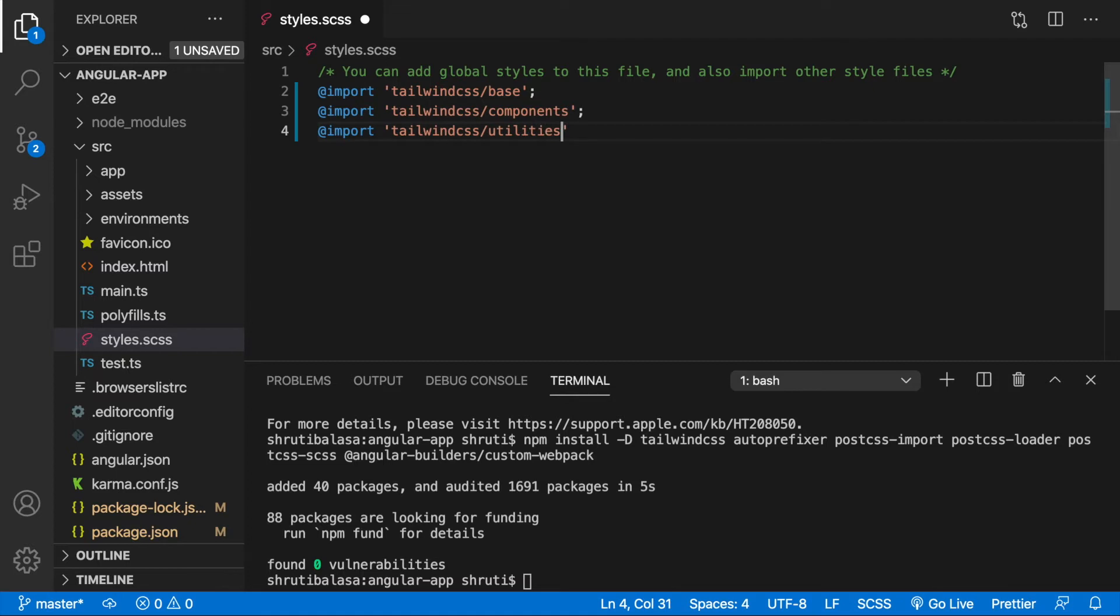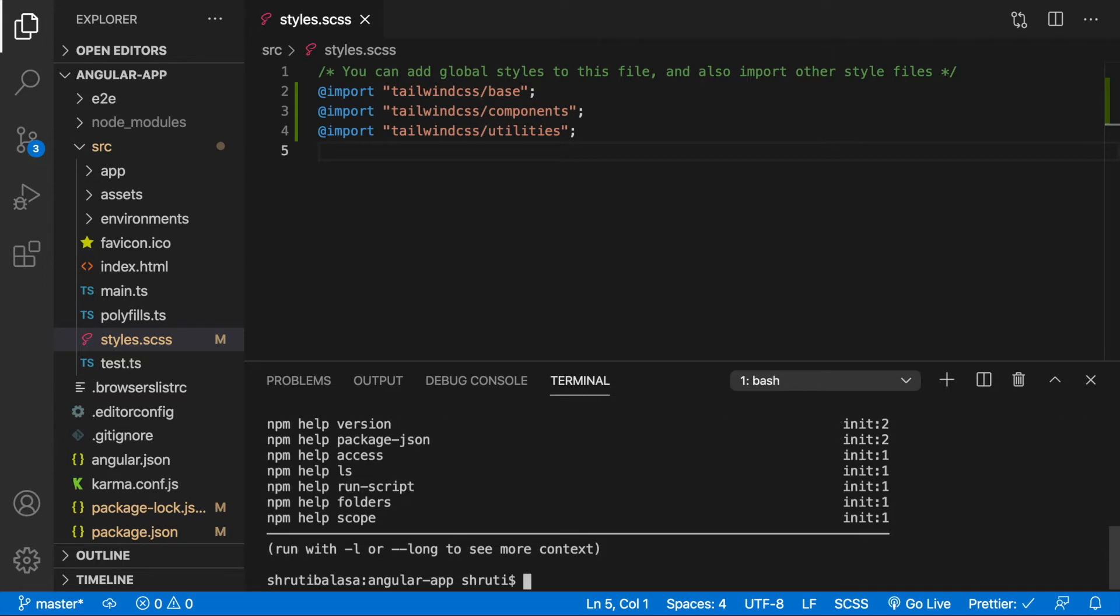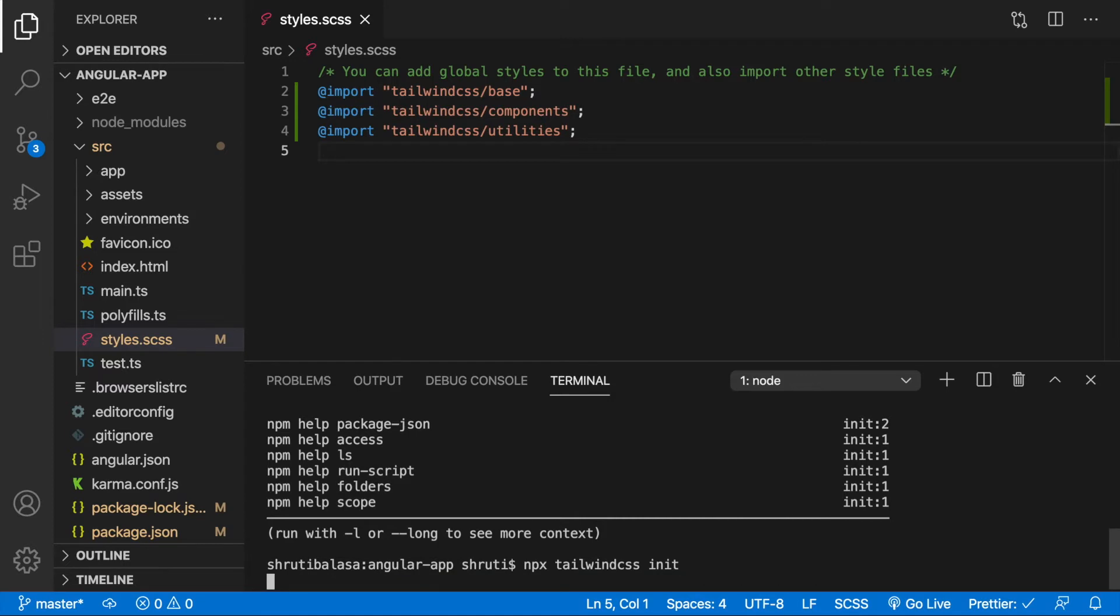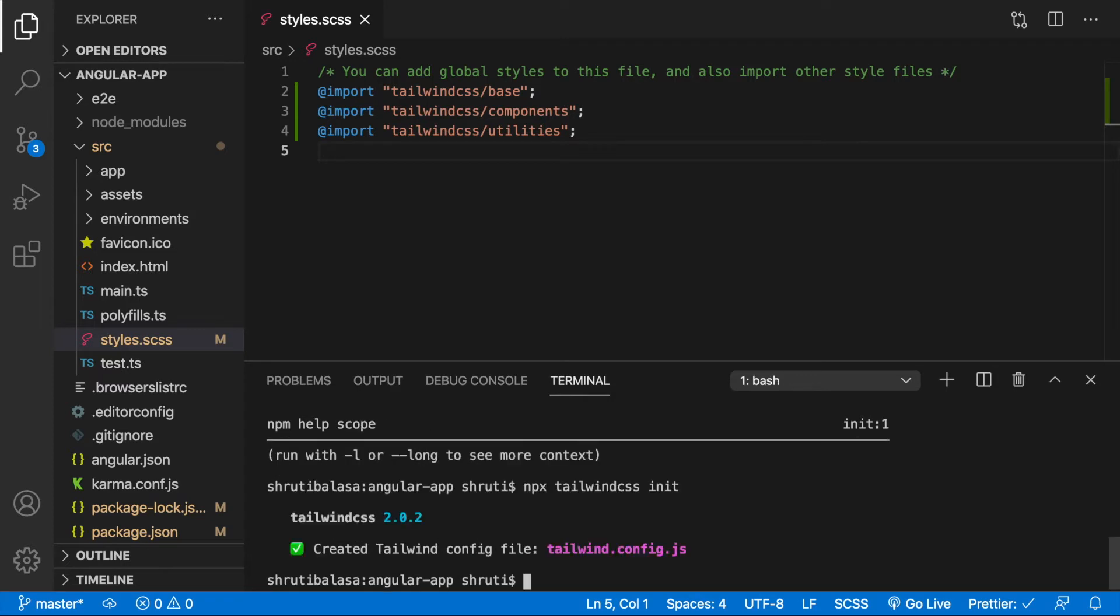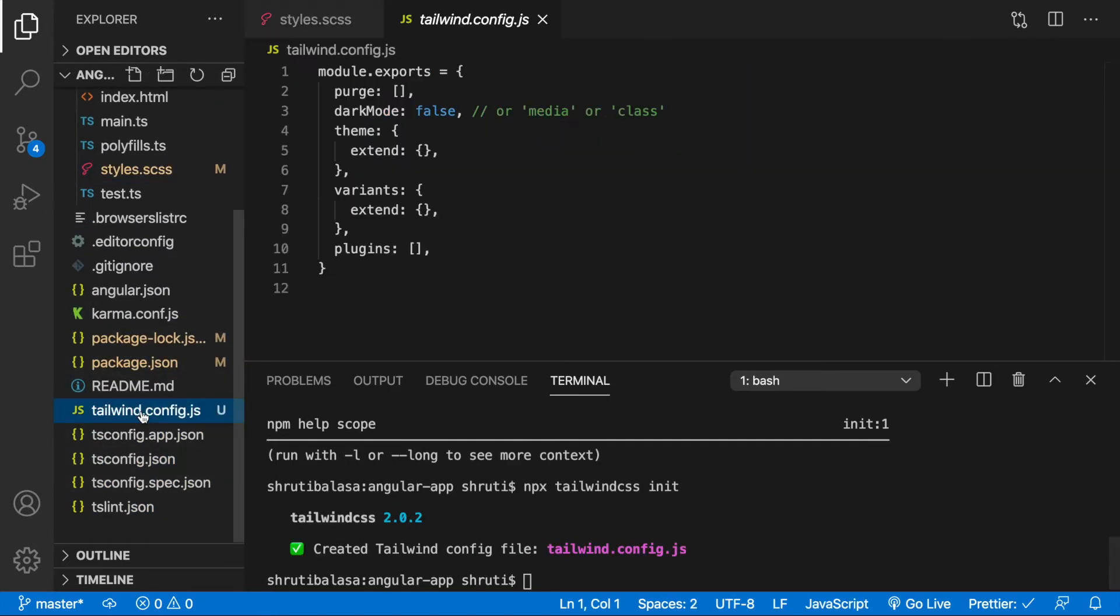Now using this command npx tailwind CSS init let's generate the Tailwind CSS config file in the project root. Sorry it has to be npx tailwind CSS init. And you will see that in your project root we have tailwind.config.js with all the default options. We will come back to it later.